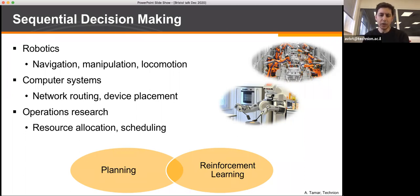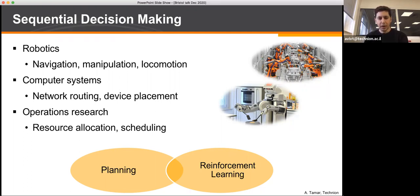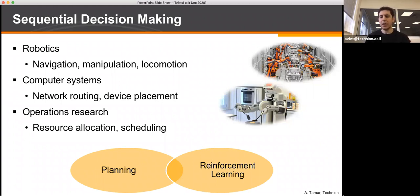Currently there are two main paradigms for solving sequential decision making problems, which are either planning or reinforcement learning. Both are very popular, and the talk today is going to be on the interface — combining ideas between the two.